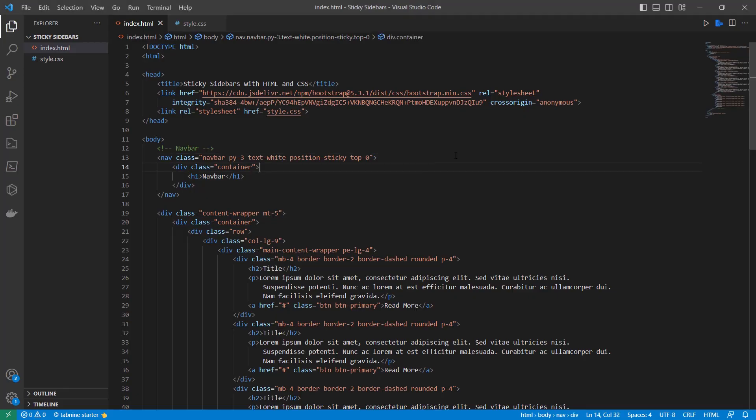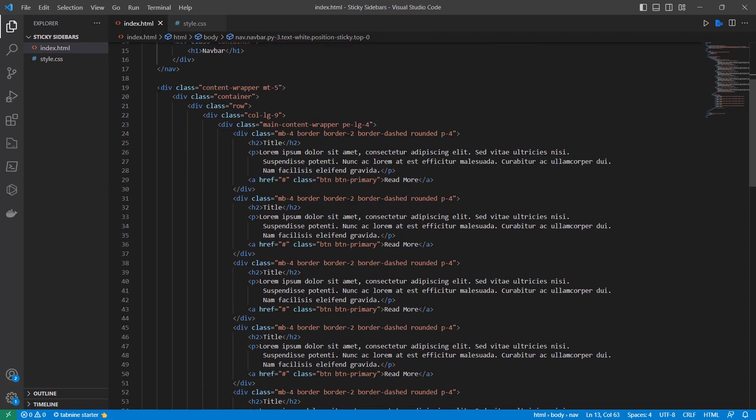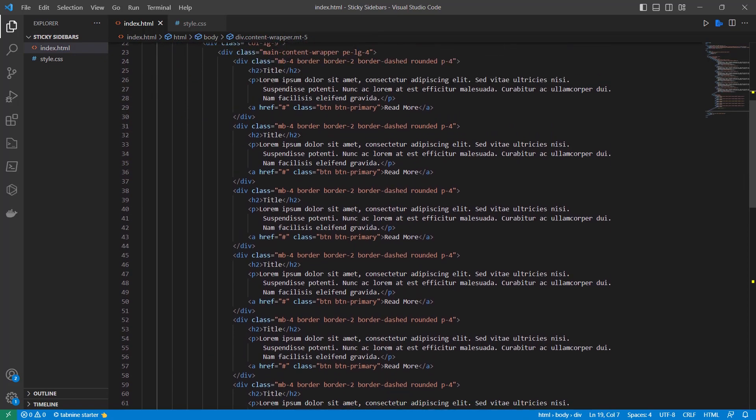I am using Bootstrap here for the structure. This is the navbar and it's fixed on the top with position sticky class of Bootstrap and this is the content wrapper.